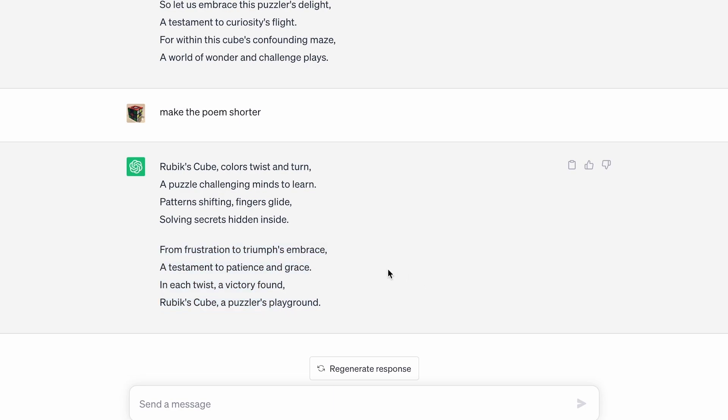I don't really know what's hidden inside, but sure. Honestly, the poem was pretty good. I have to give ChatGPT props for that.